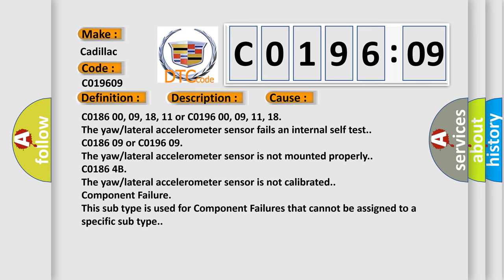The yaw/lateral accelerometer sensor fails an internal self-test. C018609 or C019609: the yaw lateral accelerometer sensor is not mounted properly. C01864B: the yaw lateral accelerometer sensor is not calibrated. Component failure: this subtype is used for component failures that cannot be assigned to a specific subtype.